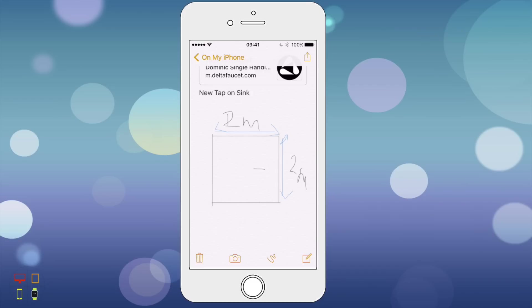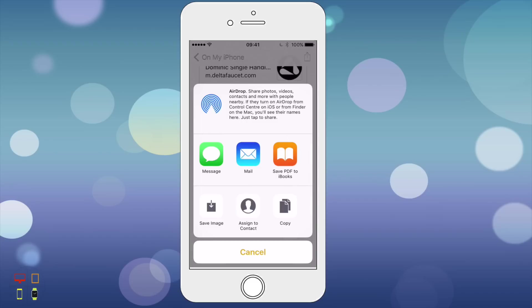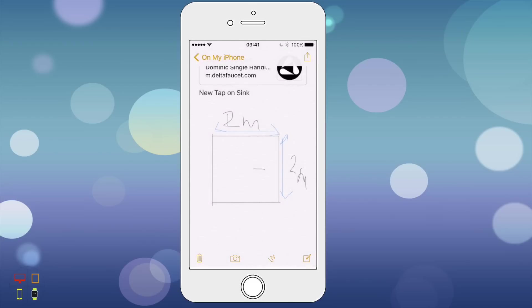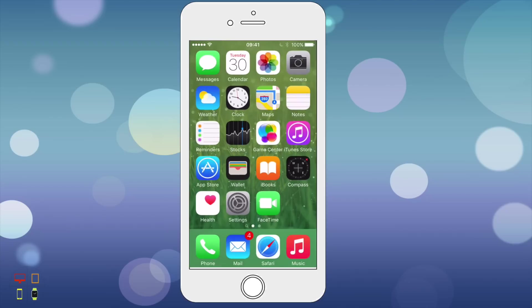I can click the share button at the top to share my notes once I've finished creating them if I want to do that.